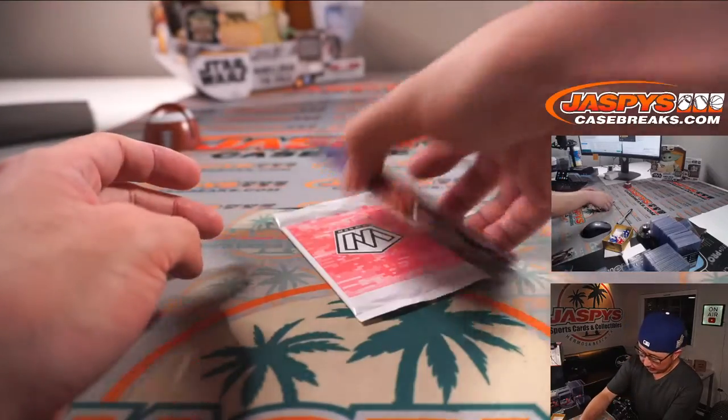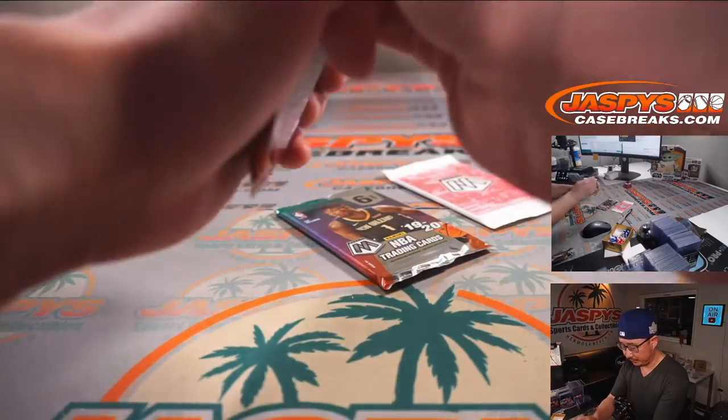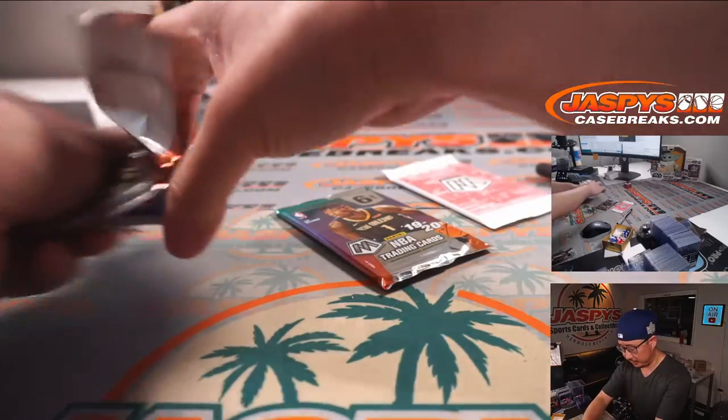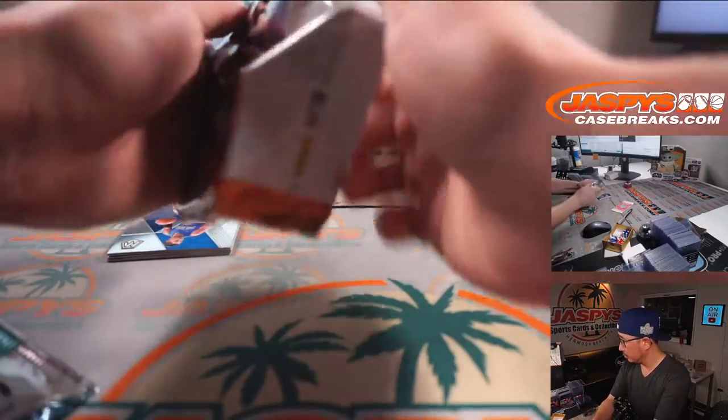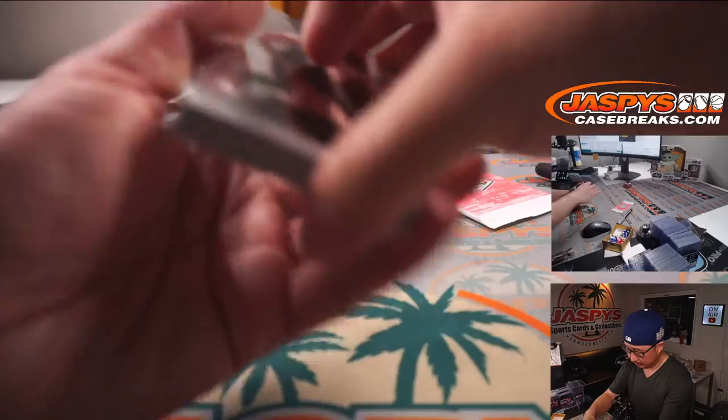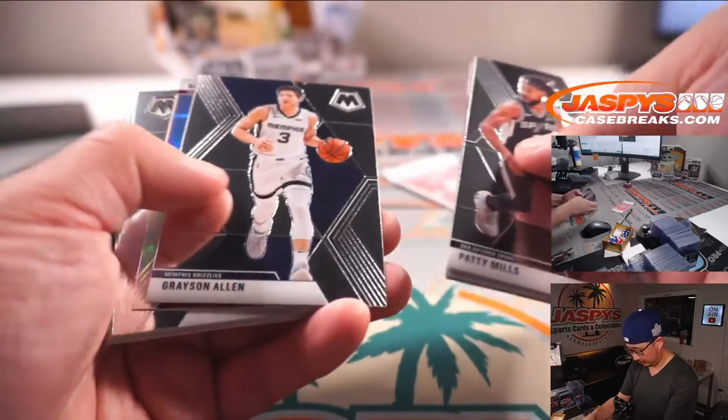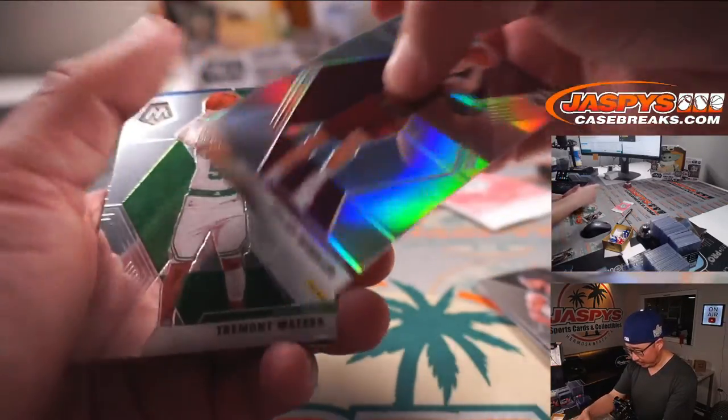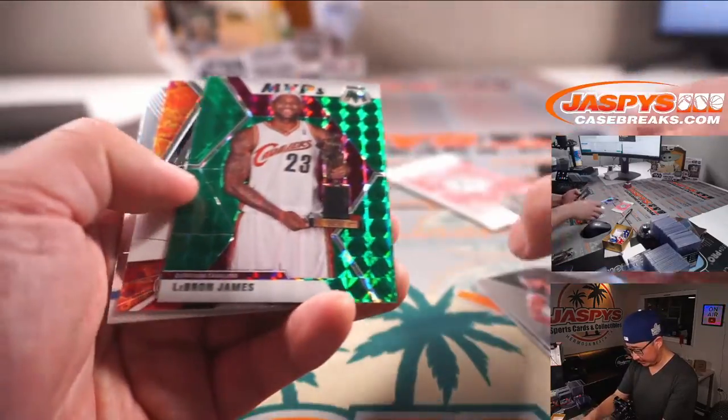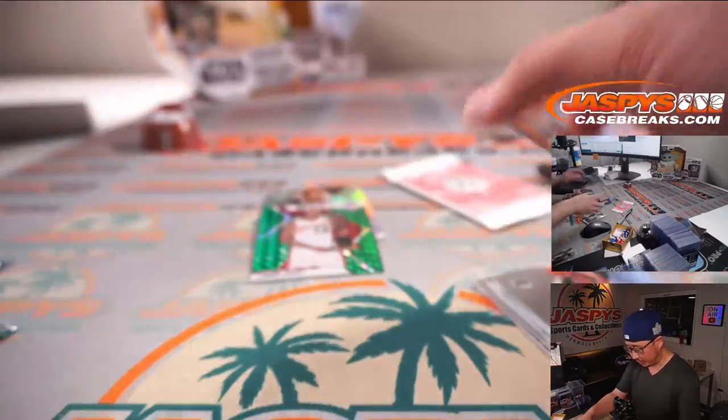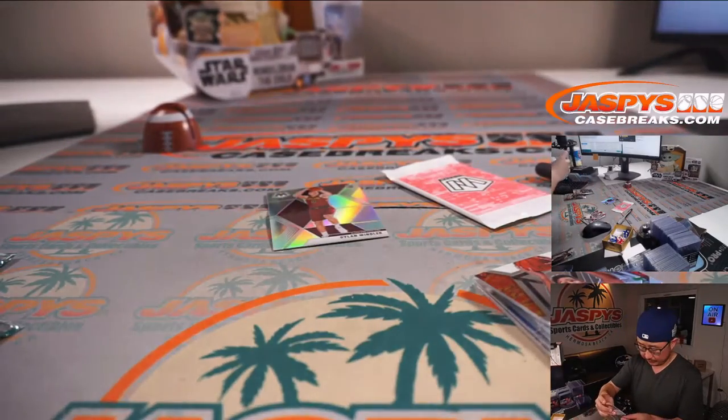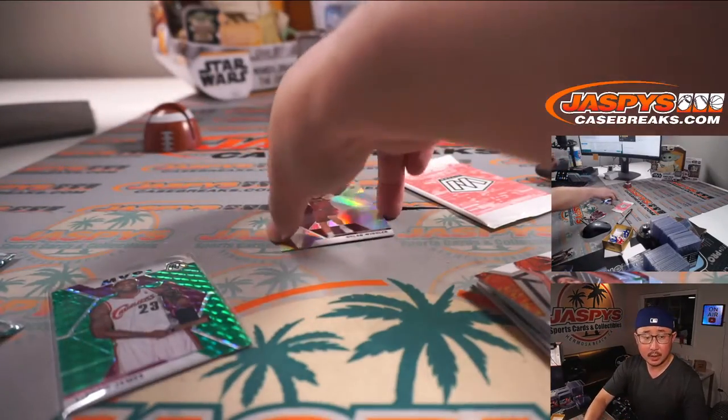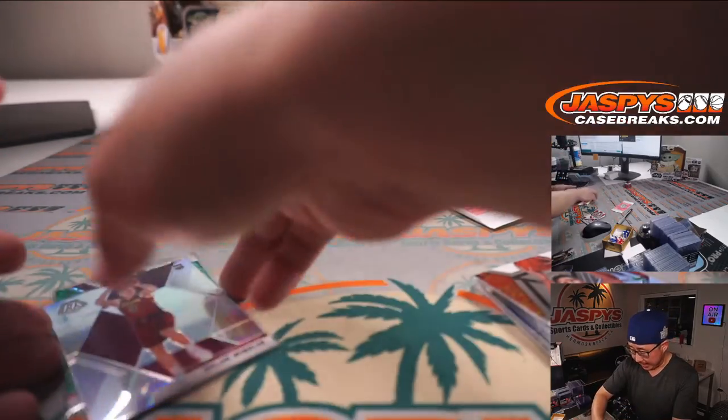Alright, that's the pink camo exclusive. Let's see what's in here first. We've got a Dylan Windler, rookie silver for the Cavs. LeBron James MVP's green, also for the Cavs. Rick had the Cavs.